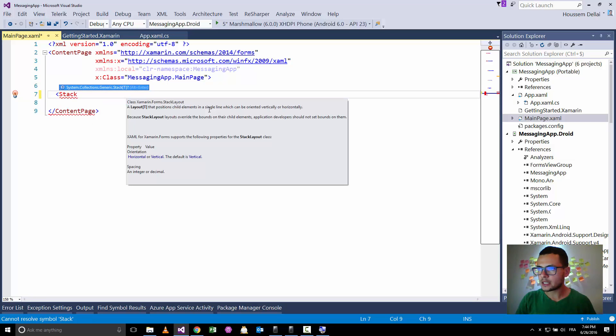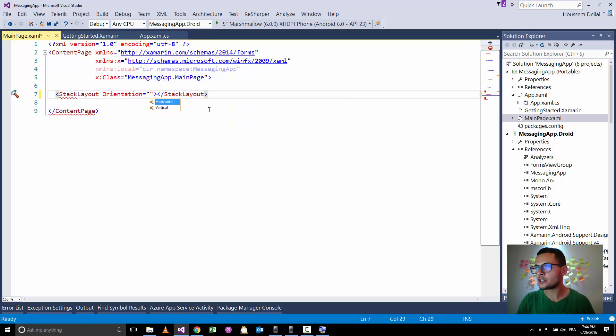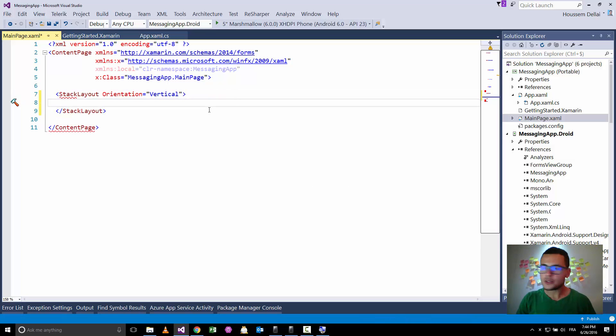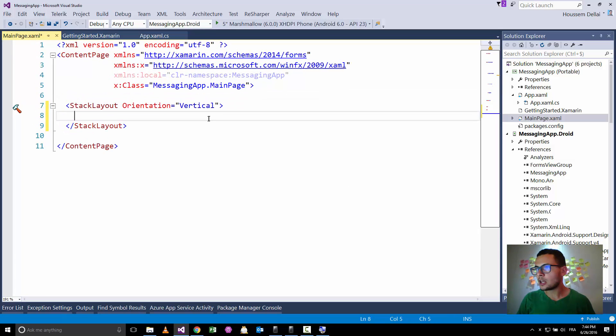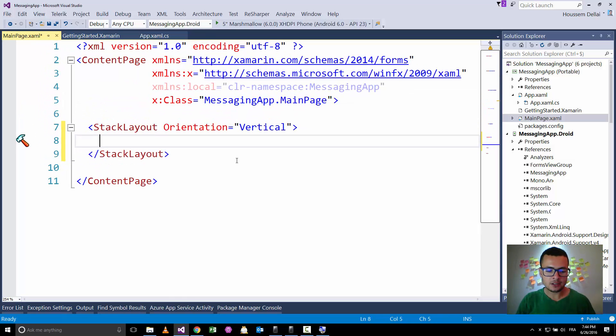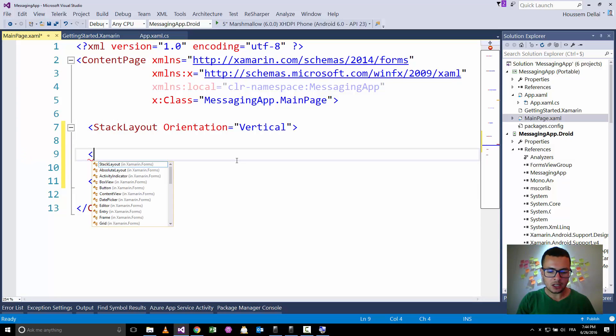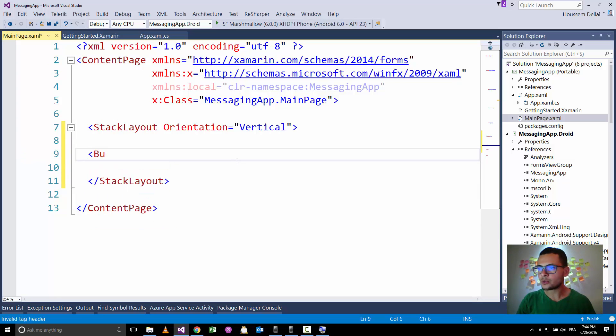And here I'll put my three buttons inside a stacked layout. Let's call it StackLayout, which will have an orientation vertical. The StackLayout will have the three buttons, so let's add the first one.